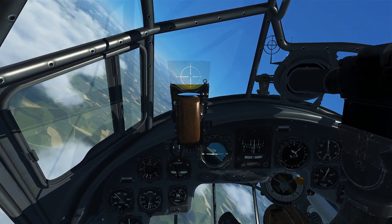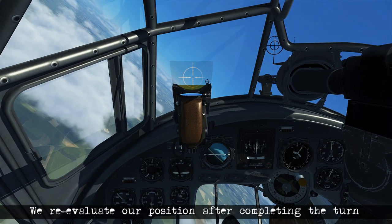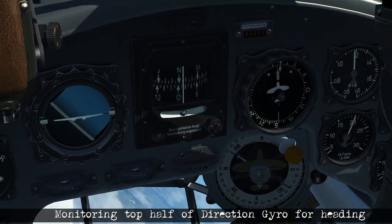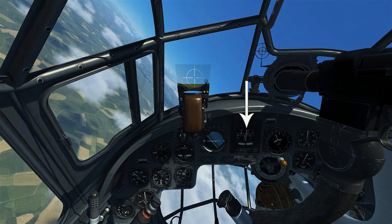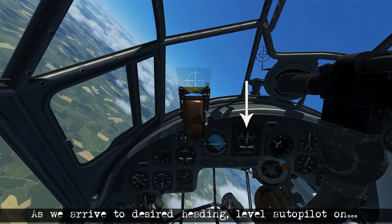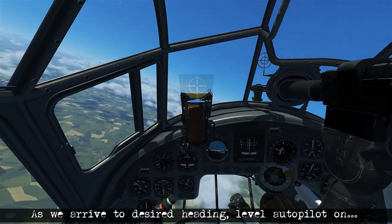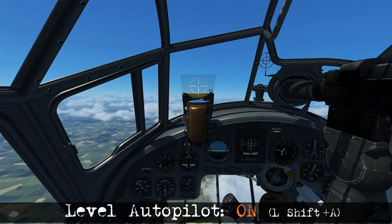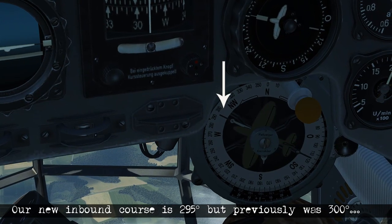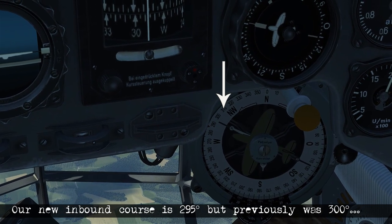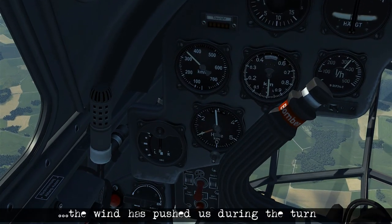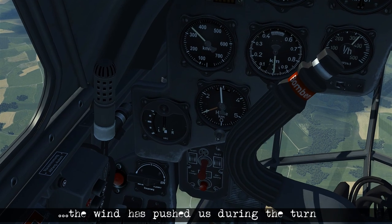We're going to re-evaluate our position once we finish the turn, and we're going to monitor the top half of the directional gyro to know when to finish our turn. Once we get to around 300, we're going to ease out of the turn about 20 degrees prior, start relaxing the bank angle, and arrive at our final heading of 300. Once we're back to being stable, we can rely on the radio compass — it's not very reliable to use while we're in a turn. We can see our course is now going to be 295, because the wind has pushed us to some degree during the turn.